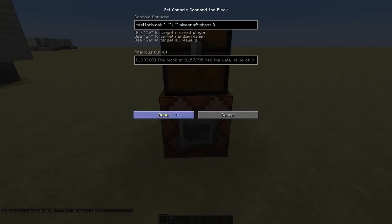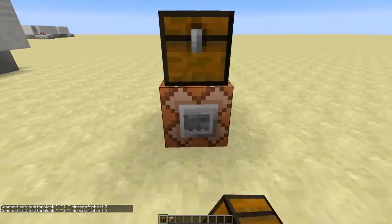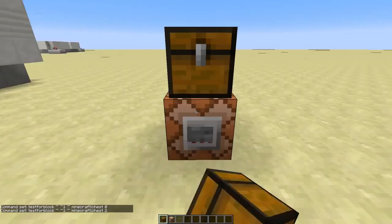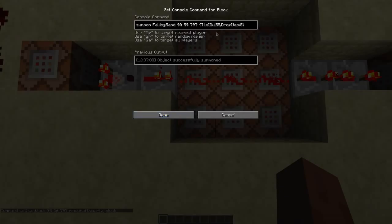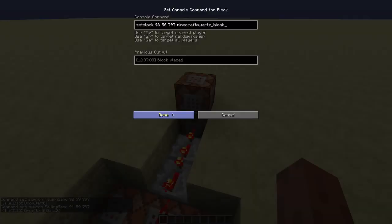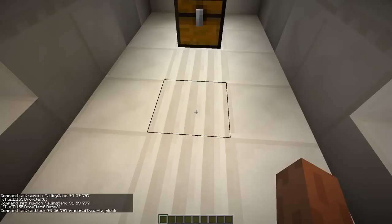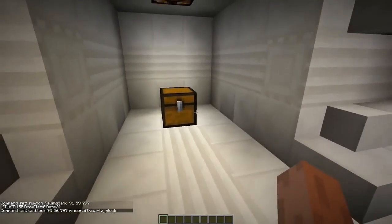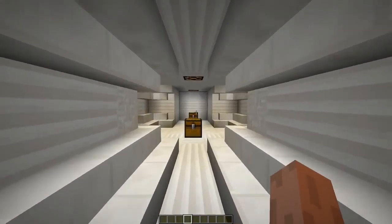So we'll change that and as you can see it will find the chest now. Now these command blocks just summon some falling sand to open the door and these command blocks set these blocks here just in case the falling sand drops.